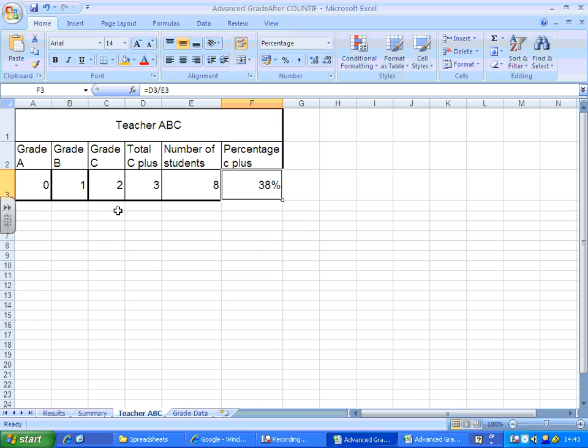That's how to break down your results using COUNTIFS. You could also quite easily do the same thing for predicted grades and compare the two. Have a go.